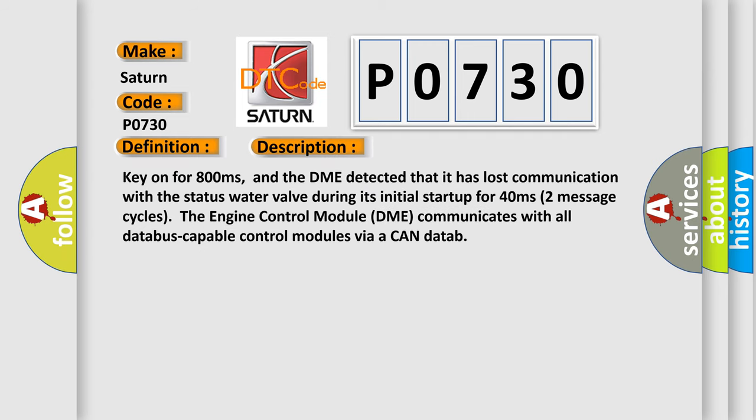Key on for 800 milliseconds, and the DME detected that it has lost communication with the status water valve during its initial startup for 40 milliseconds. Two message cycles.